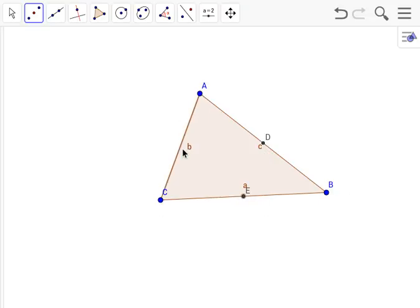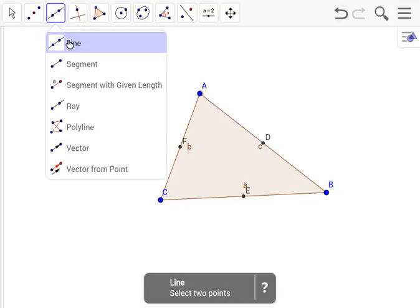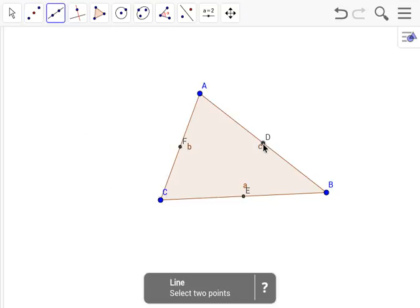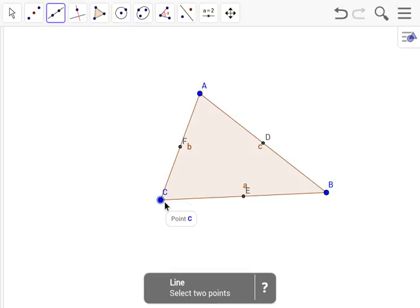Now that we've found the midpoints, we create lines going from each angle to the opposite midpoint. So from angle C to D,